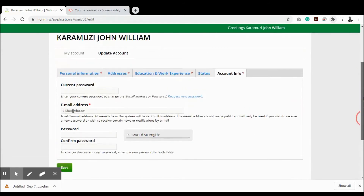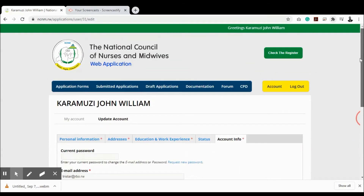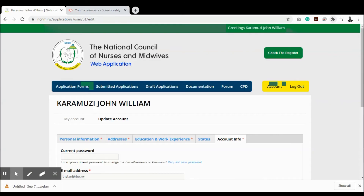Once you're done working on your account, always remember to log out. Click the 'Log Out' link to be logged out of the system. Do not leave your session open, as someone could tamper with the computer you've been using and change your details. Always remember to log out for security purposes.